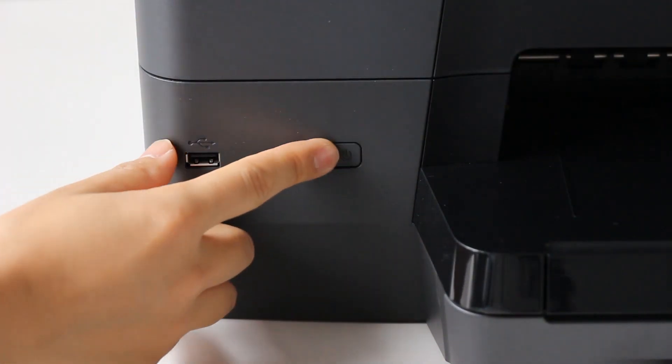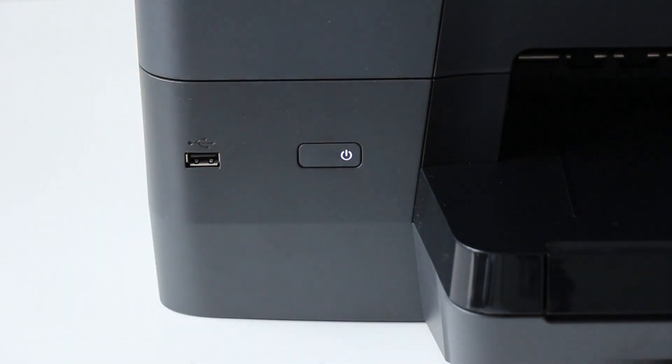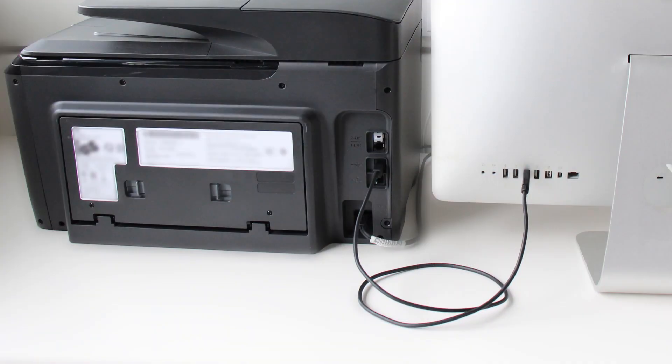First, power on the printer. Make sure your printer is connected to your Mac computer with a USB cable, or through a wired or wireless network connection.